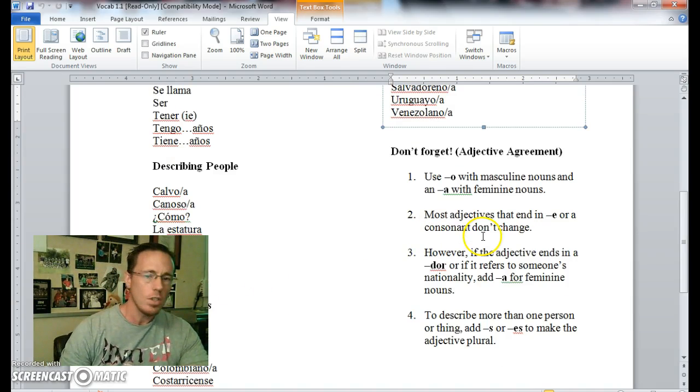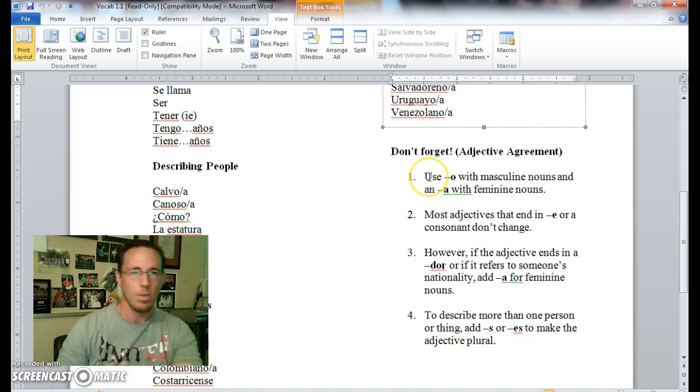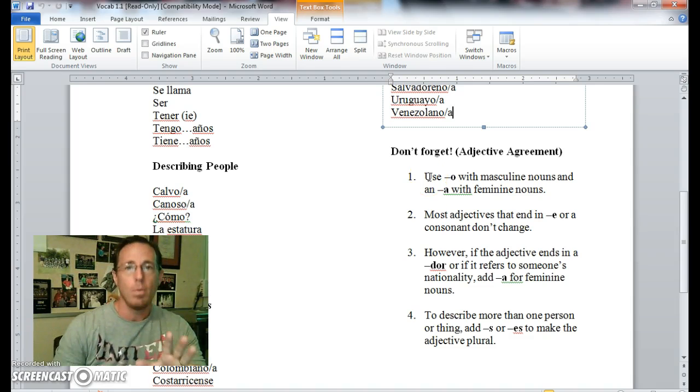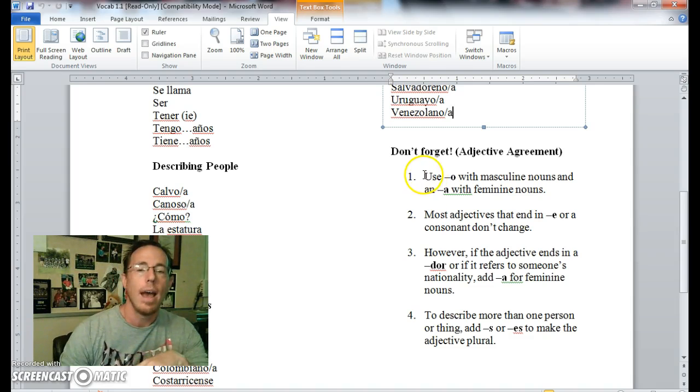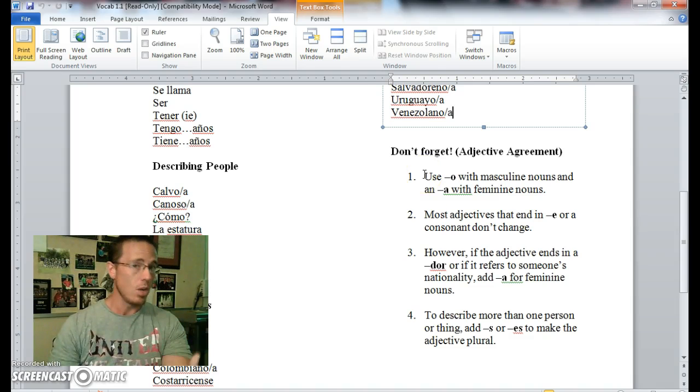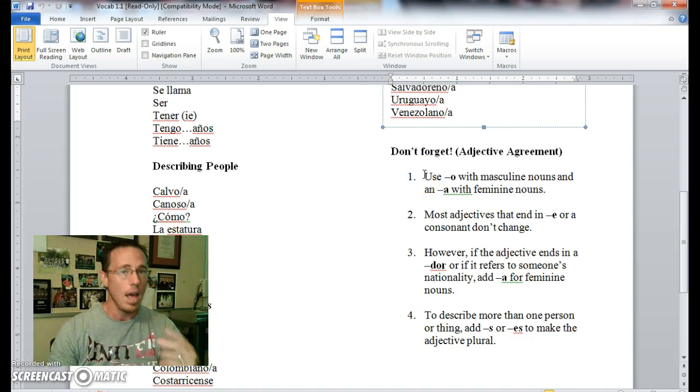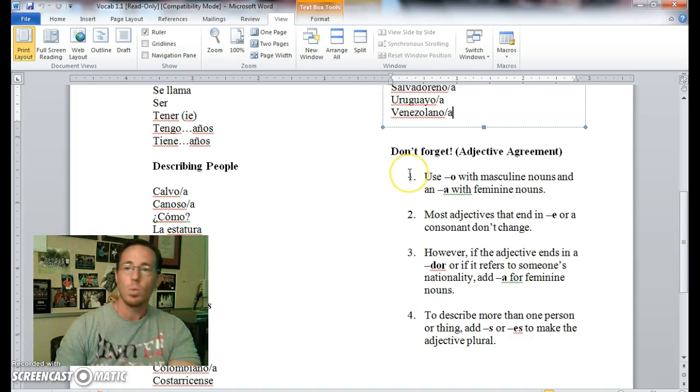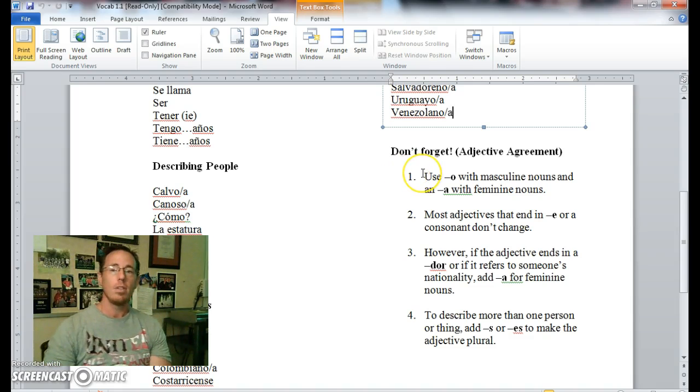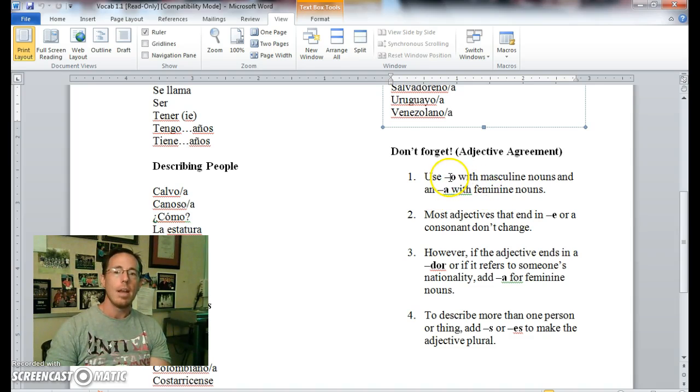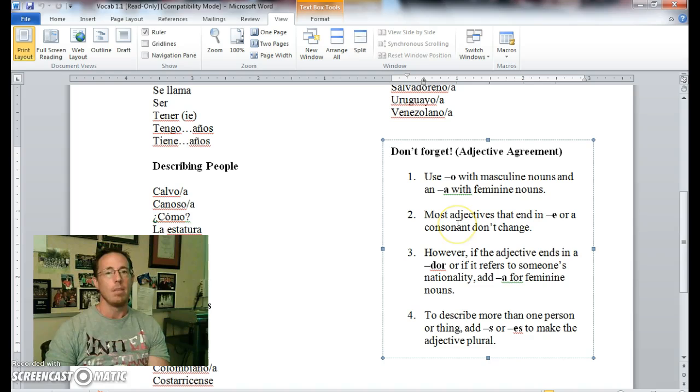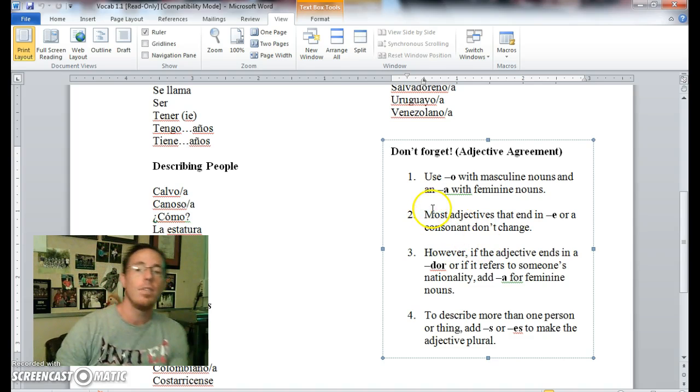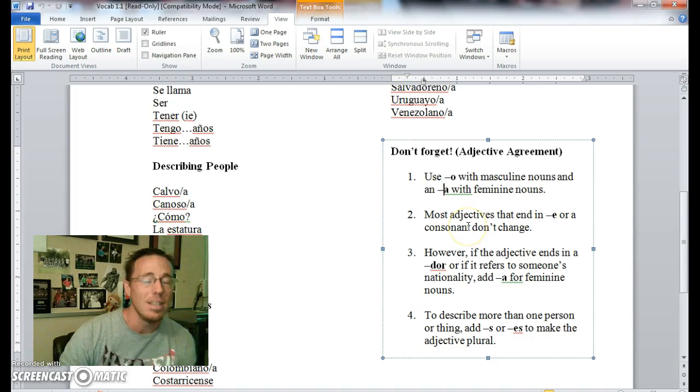Adjective agreement. These are just a few rules that we're going to discuss in class, so we're not going to go into too much depth with them right now. But first rule, general rule of adjective agreement is to use O with masculine nouns and A with feminine nouns. O with masculine, A with feminine. Pretty straightforward.